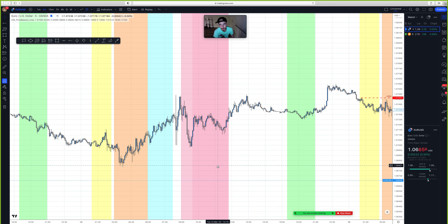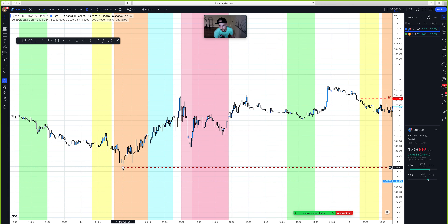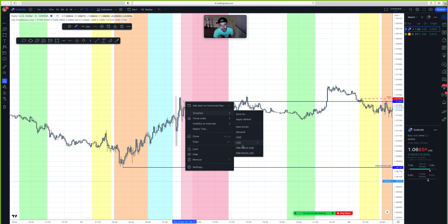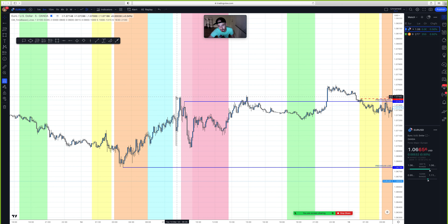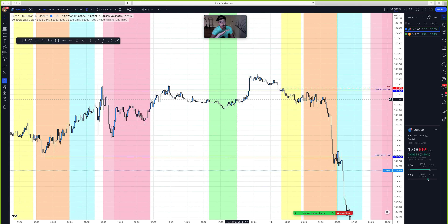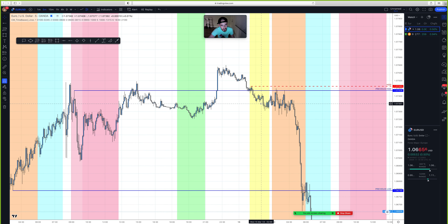You're going to see how specific these areas are and why I do it this way. This is our previous low of day right here. This is the previous high of day — notice I did not mark this other point, even though it seems like the highest point of the day. It's not valid because it's outside the session — the session starts at 9:00 and this candle is at 8:55. It has to be within the sessions.